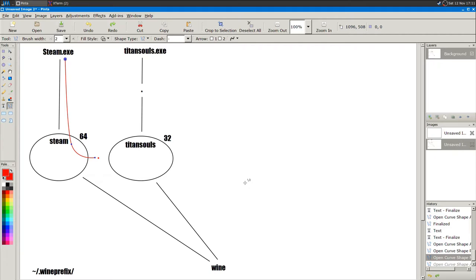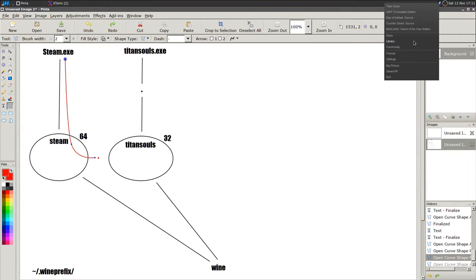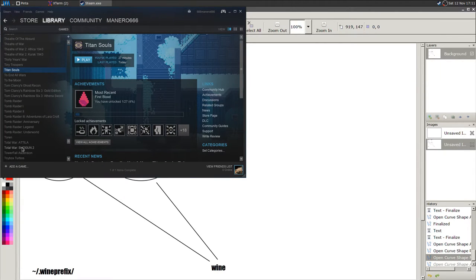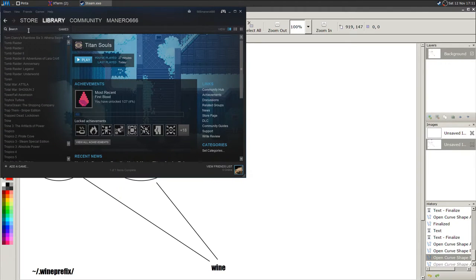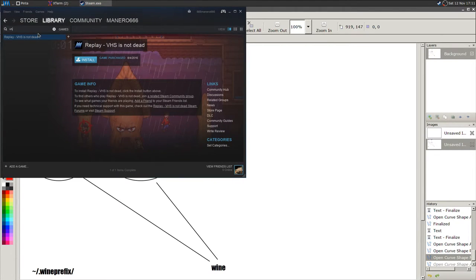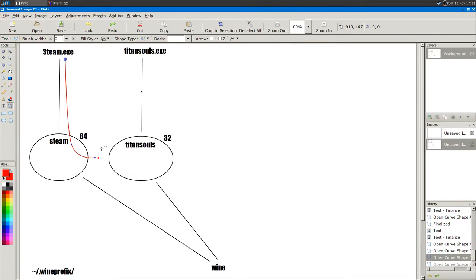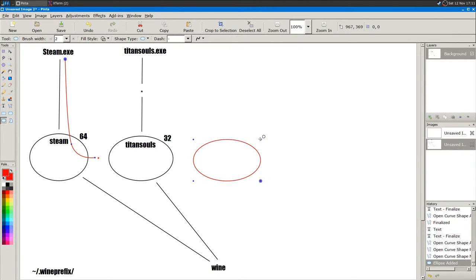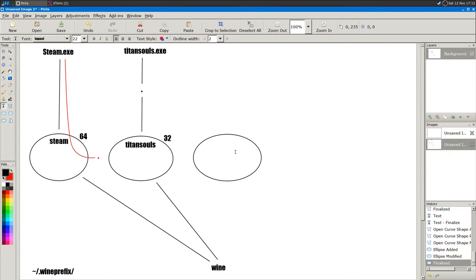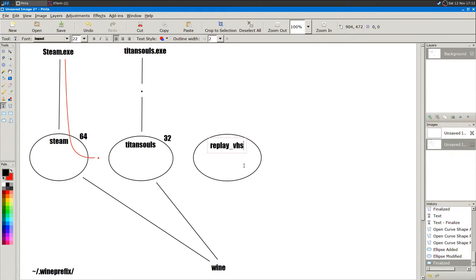Now I'm going to install another game called Replay VHS. As I said before, let me create another Wine prefix, because I have no idea if the game is going to run out of the box. The game is probably 32-bit.